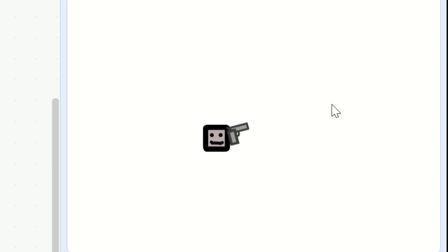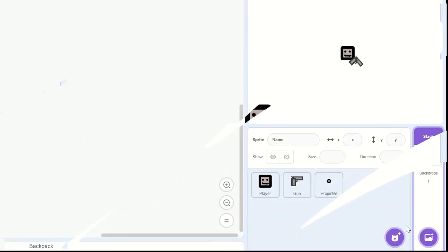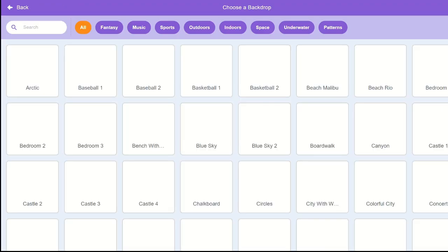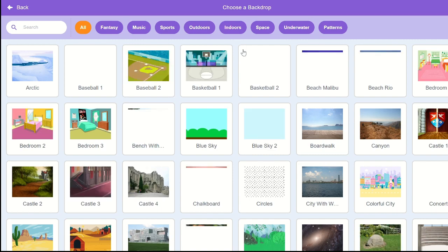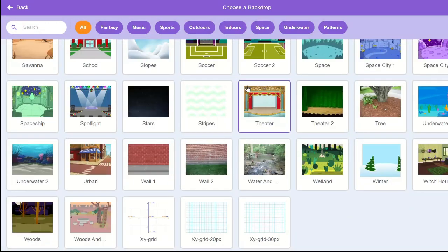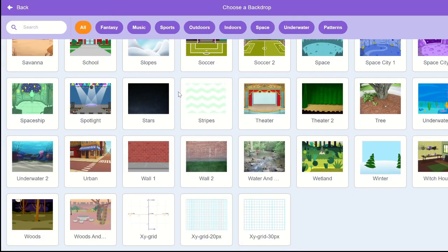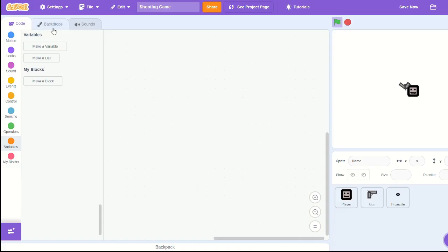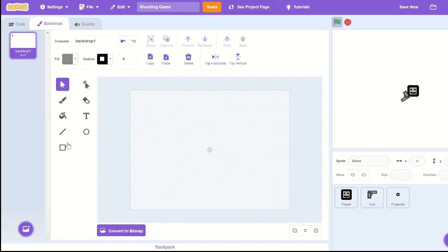Hello and welcome to the second episode of the shooter tutorial. So to start, let's start with the background and you can choose one from the background selection, but I'm gonna actually paint my own.